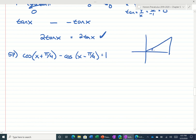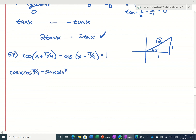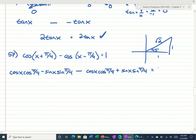So I'm going to set it up right here. The formula would be cosine of the first, cosine of the second, opposite sign, and then sine of the first, sine of the second. And we subtract cosine of the first, cosine of the second, opposite sign, sine of the first, sine of the second. And that's equal to 1.